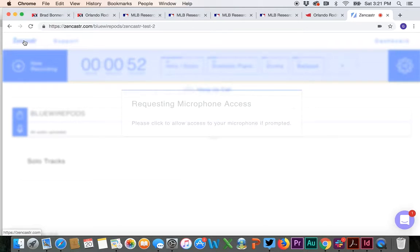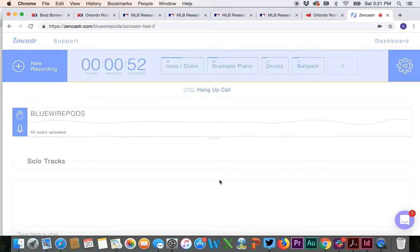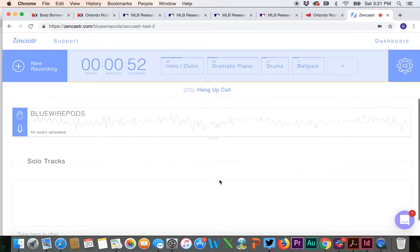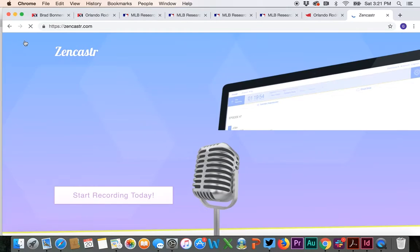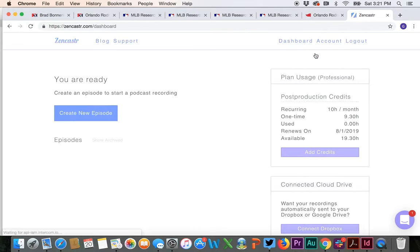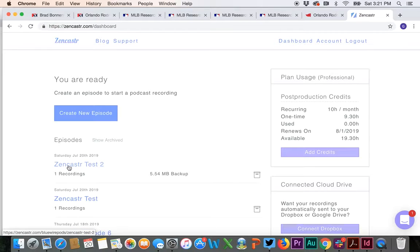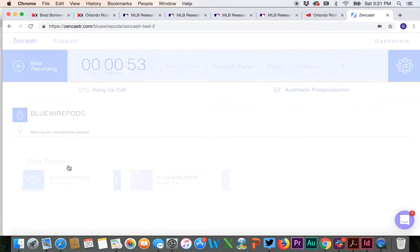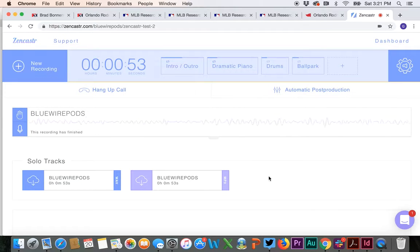So sometimes you run into this issue where you don't see the tracks. It's totally okay. Hit Zencastr. It'll go back to the home page. Then you'll hit dashboard again. And then you will go into Zencastr test 2. So this is what you will see.